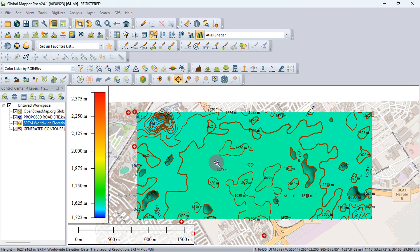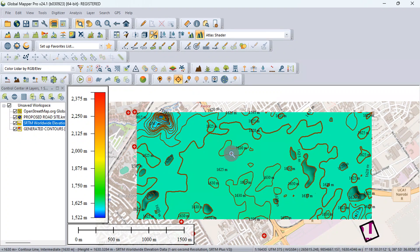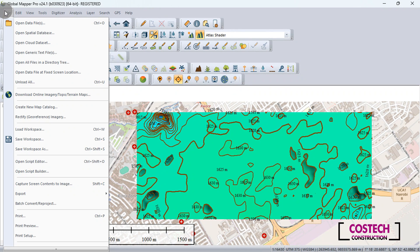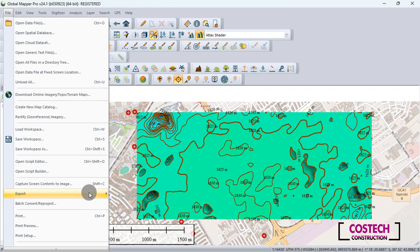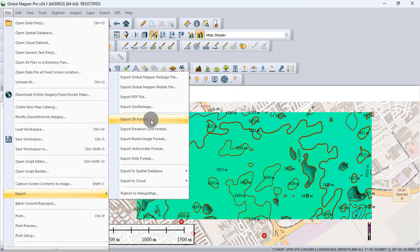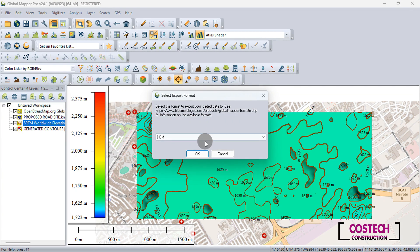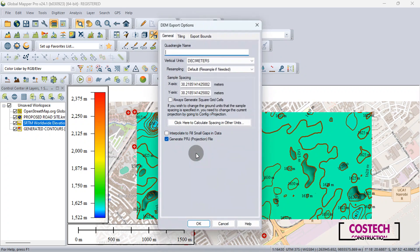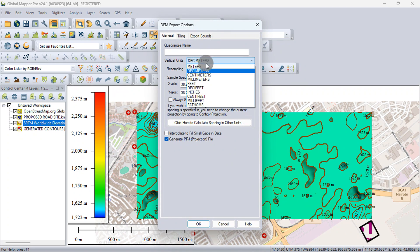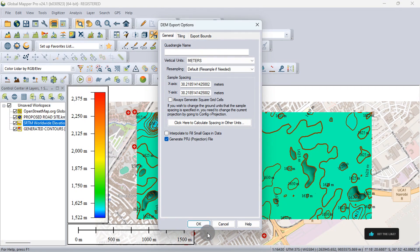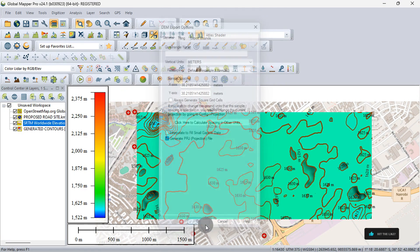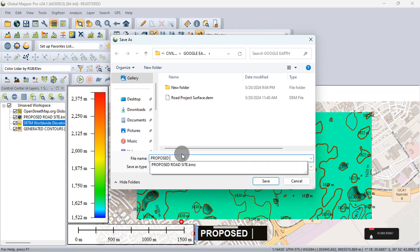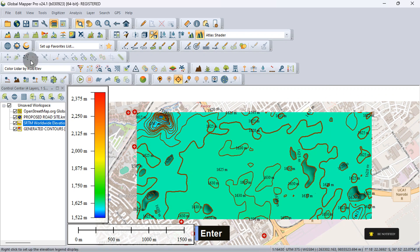The highlighted area can be exported to Civil 3D for design works as a surface. First, you can export a 3D surface. Go to File, Export, then export elevation grid format. Set the format to DEM, then press OK. Set the vertical units to meters, then press OK. I will type proposed road surface, then hit Enter.